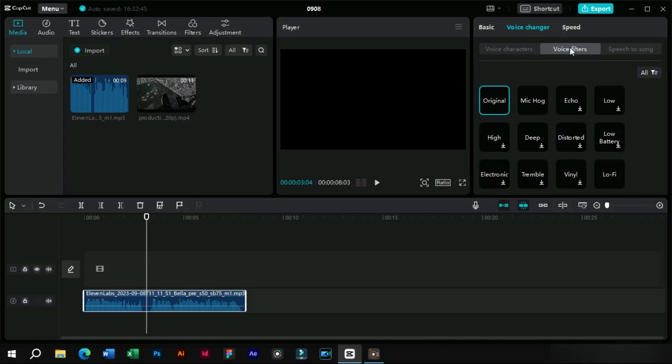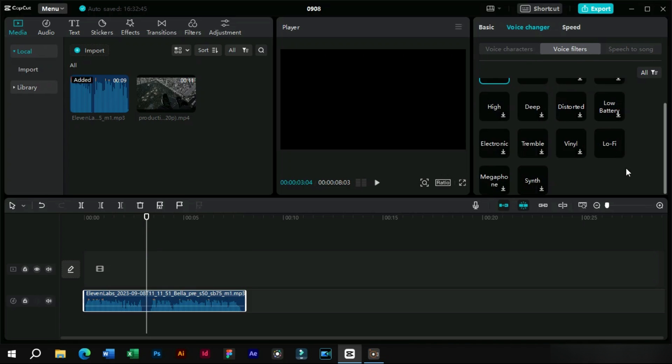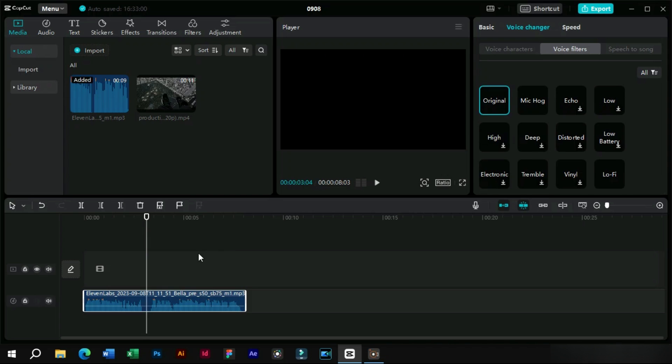Now next we will check the voice filters option. This option can also enhance the voice quality. We will make a separate tutorial on this feature.